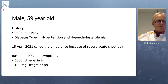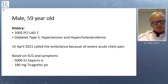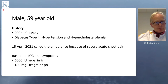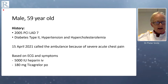Let me continue with the case. It's a male patient, 59 years old, with a history of a PCI of the mid-LAD in the past, known with diabetes type 2, hypertension, and hypercholesterolemia. Very recently he called the ambulance because of severe acute chest pain. Based on the symptoms and EKG that was transmitted to the hospital, the decision was to preload the patient with heparin 5,000 international units, ticagrelor 180 mg, and 300 mg of aspirin.